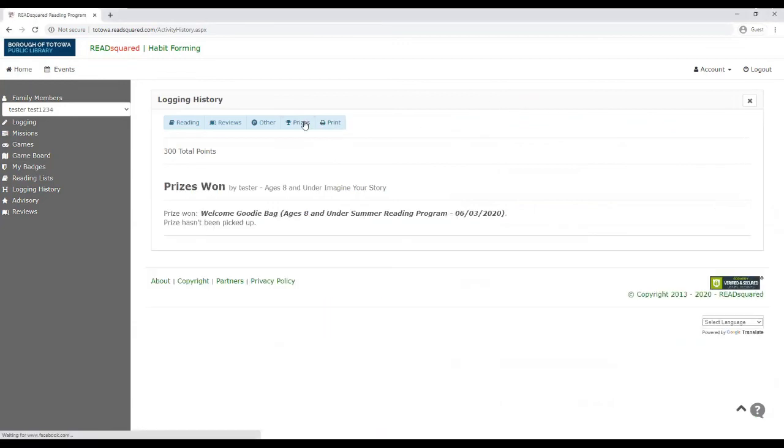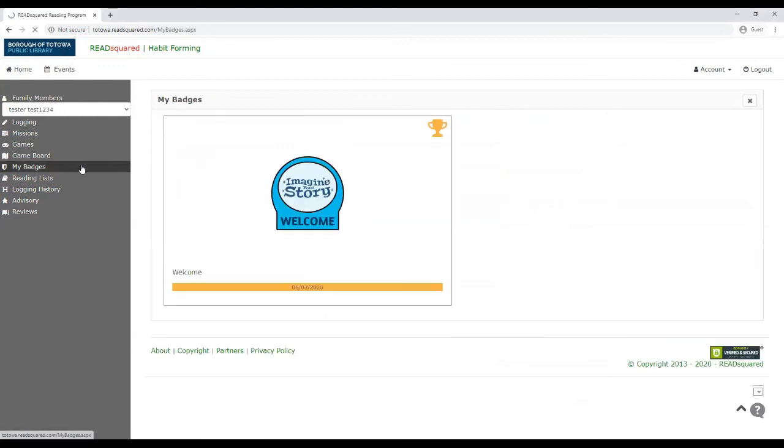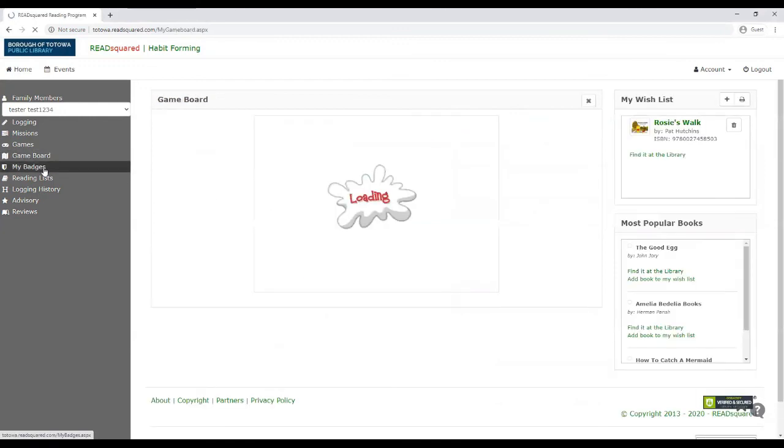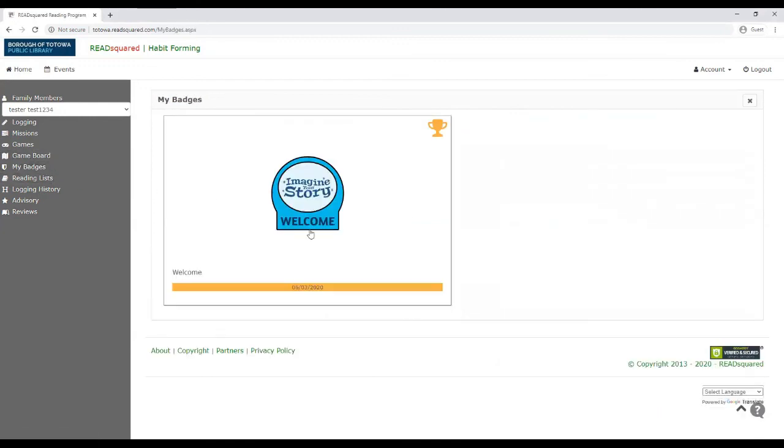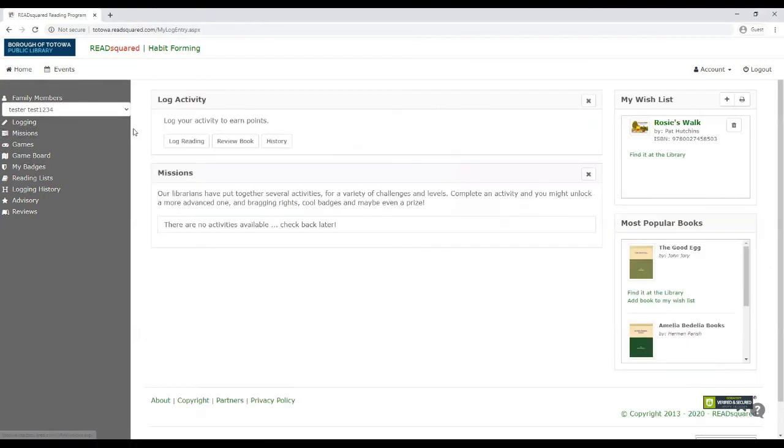You could see which prizes you've earned by going to your prizes history. And so right now it says that all I'm getting is the welcome goodie bag. But like I said, as you keep reading, there are more and more badges you can earn.